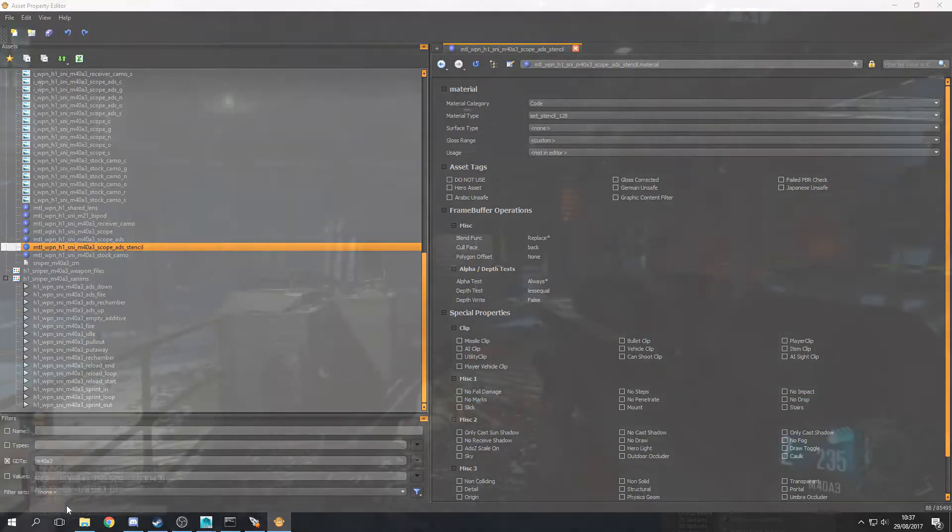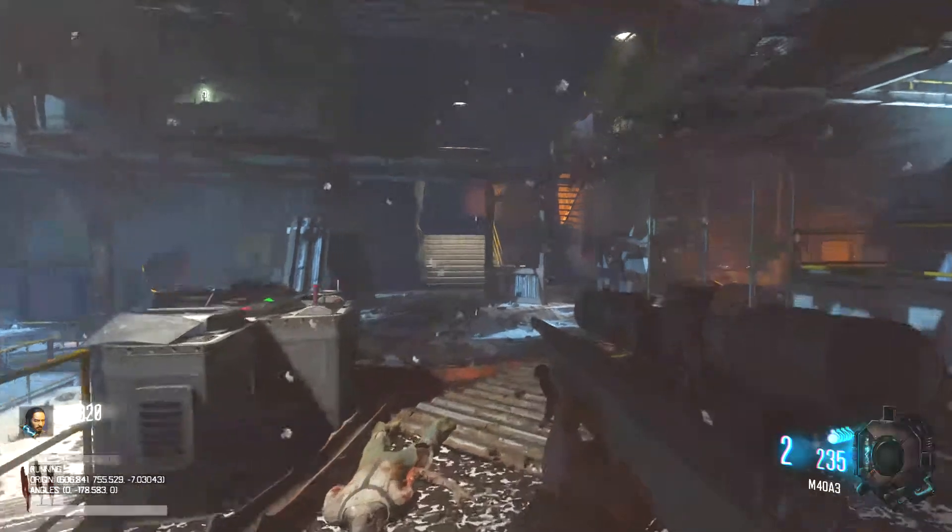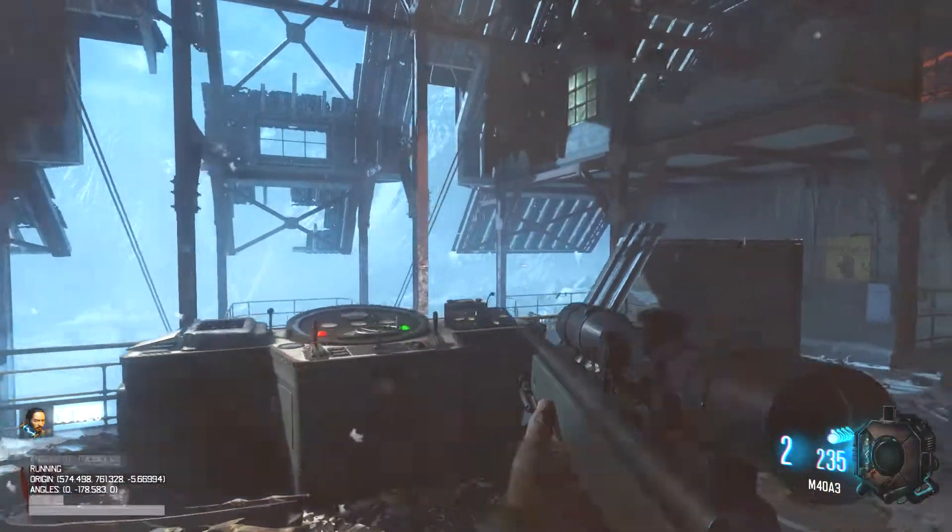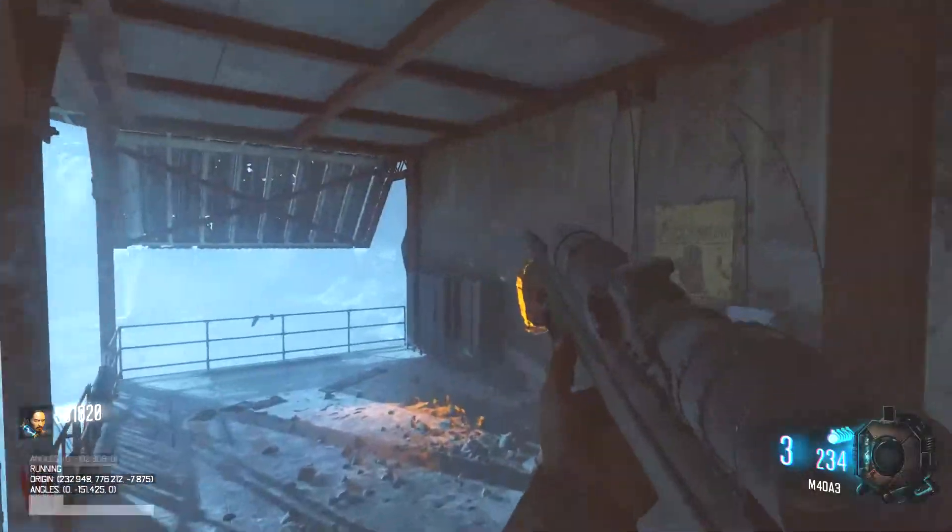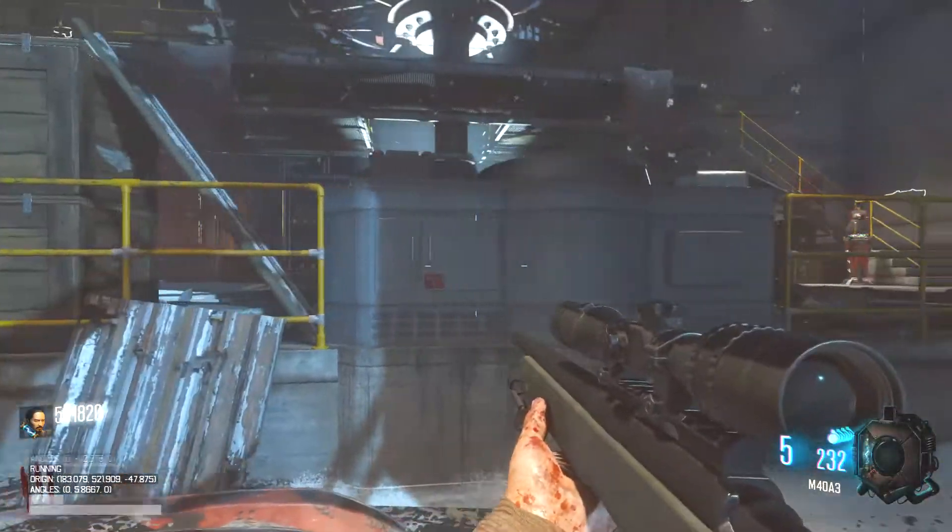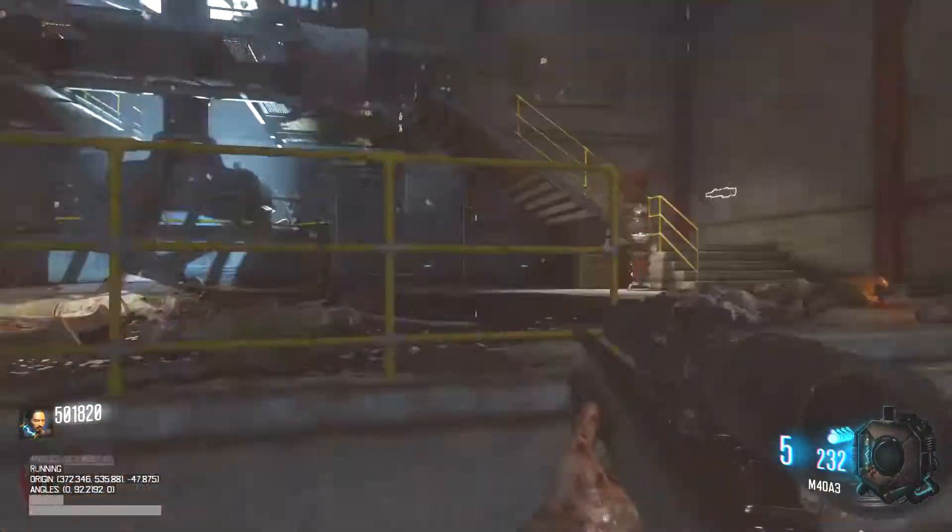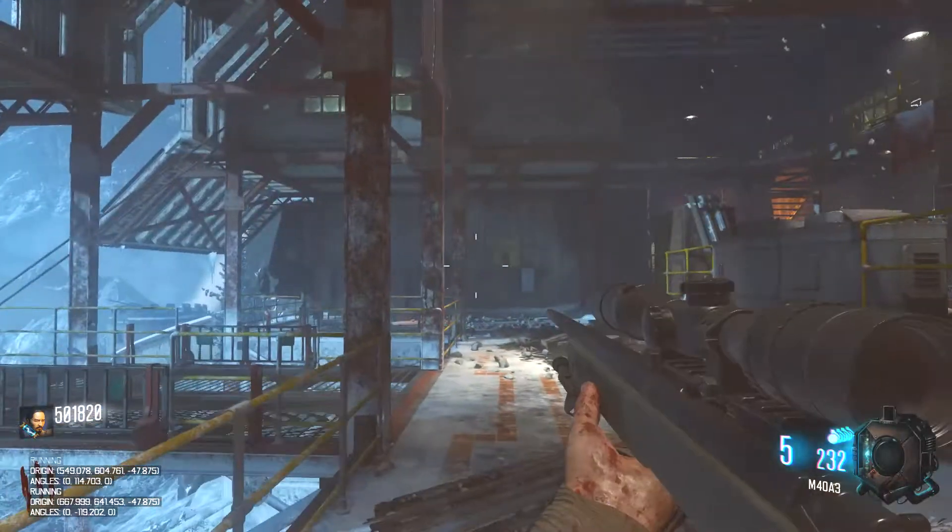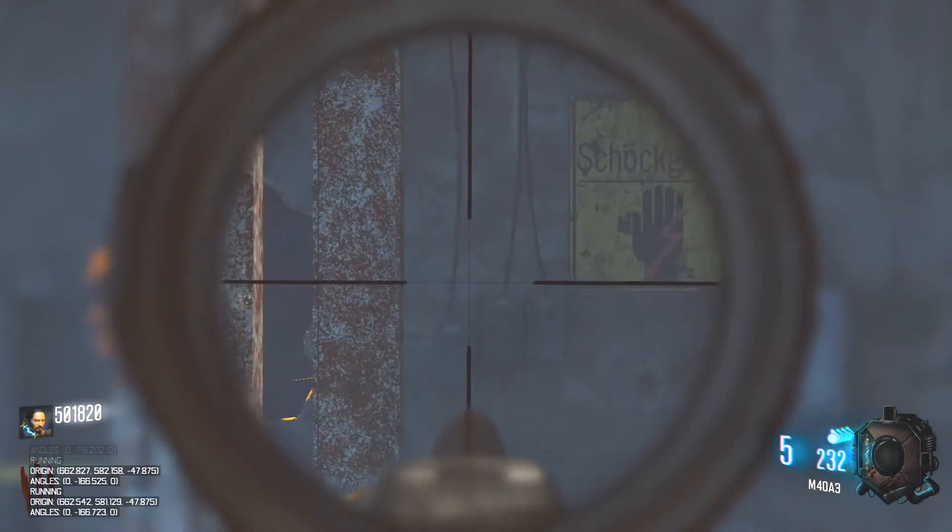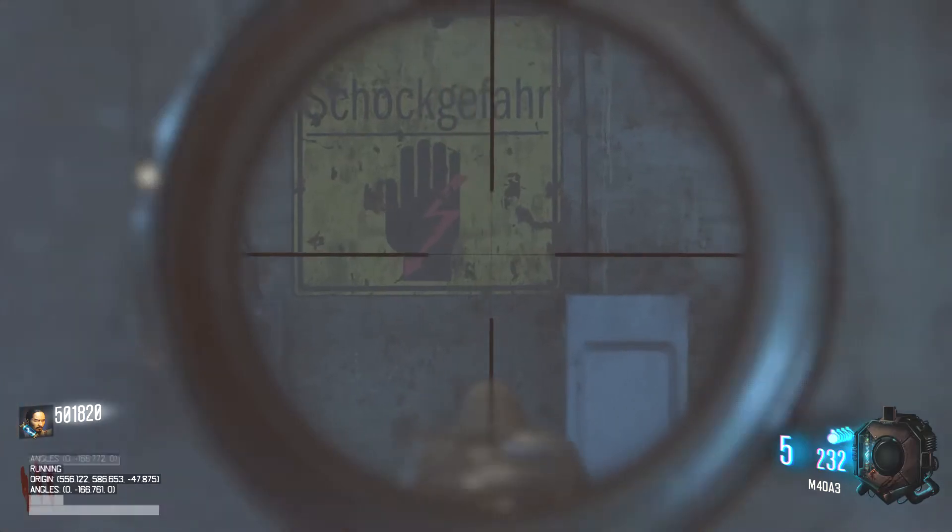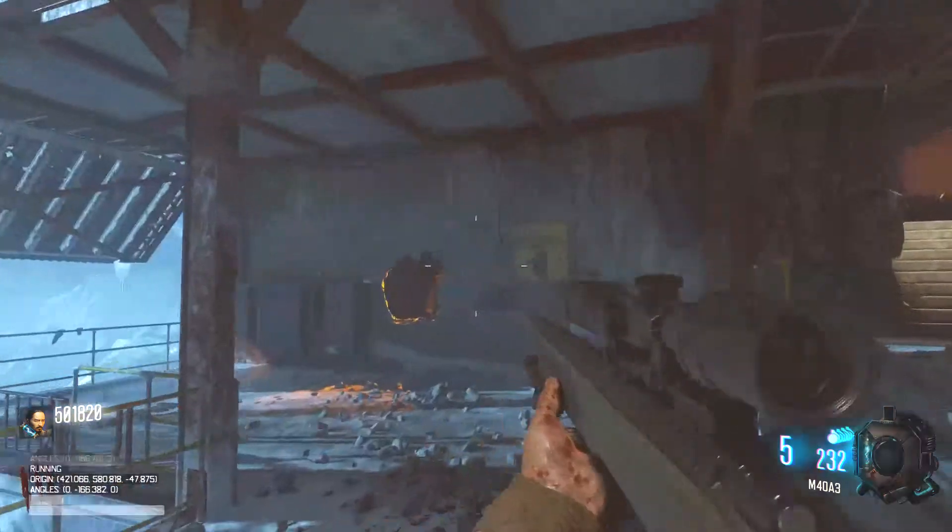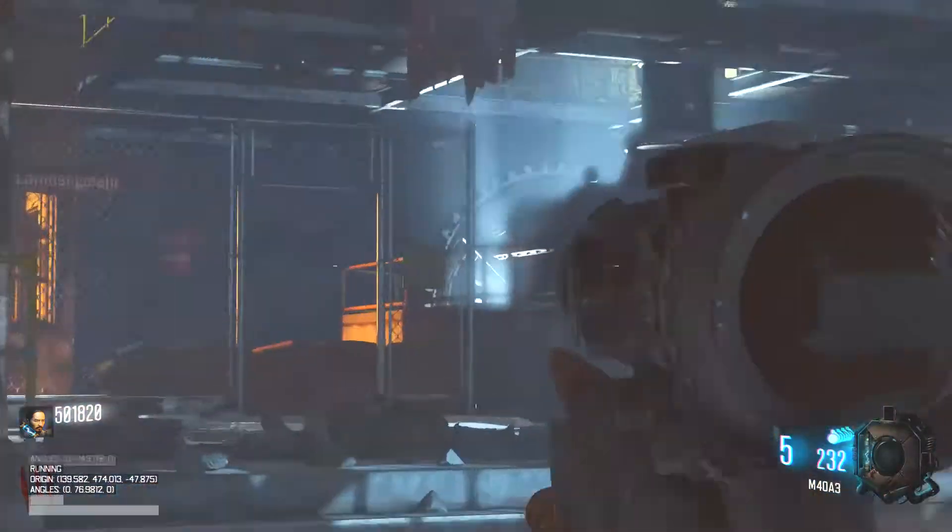All right we're in game. I have the M4A3, we have the normal scope which is what we should have. But if I zoom in you can see we have blur on the surroundings and no blur on the scope. So that's pretty much what we were expecting.